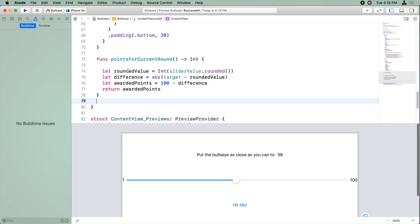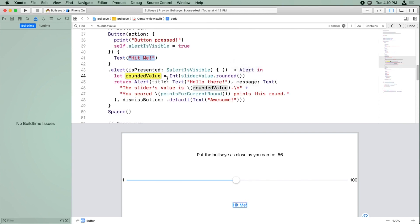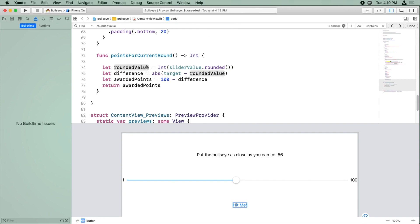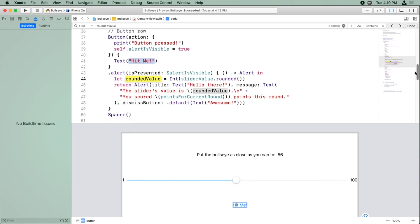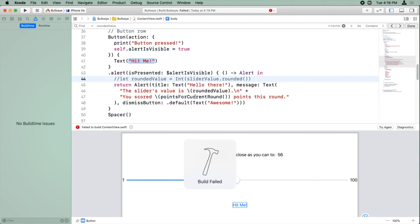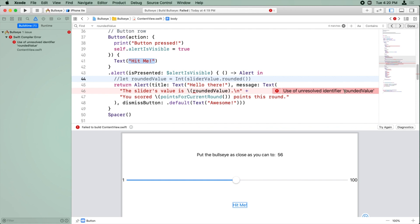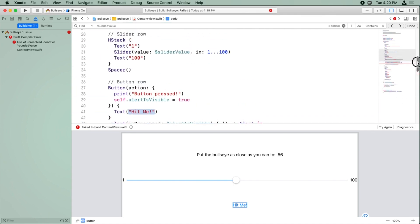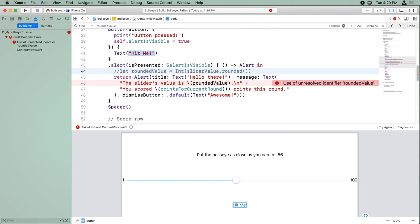We currently have a line of code that's repeated in two places. This line right here says 'let roundedValue.' If we search for that again, we can see this exact line of code is in the alert callback as well. A naive way of solving this might be to think: we've already calculated the rounded value in pointsForCurrentRound, so maybe we can comment this out and reuse that same value later. But if I build and run, I get an error: 'use of unresolved identifier roundedValue.' Swift is basically saying it knows of no such variable. The variable is defined down in one method but it's not available where we want to use it.